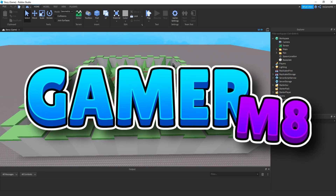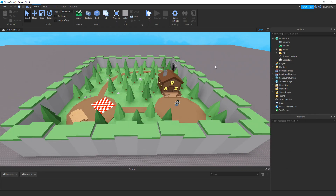Hey guys! I'm Gamer Mate. Welcome back to a new video. So I'm here back inside Roblox Studio. In today's video, I'm going to be showing how to make a variant story game part 4. We're going to be making a transition and teleports.